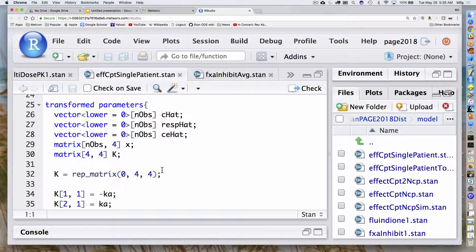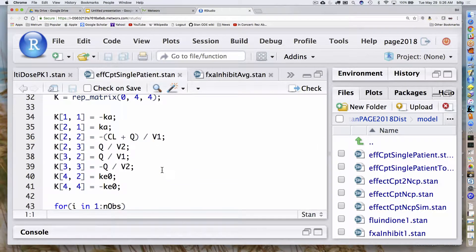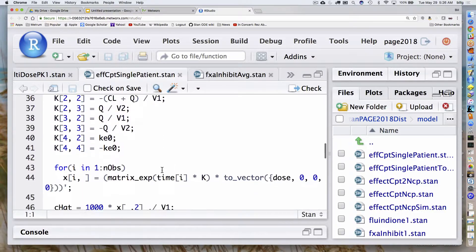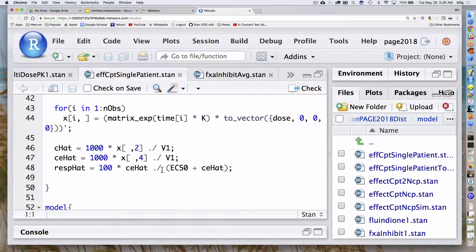Then I go through and fill in the non-zero elements of that matrix, stepping through it one by one. K[1,1] is minus Ka, K[2,1] is Ka, and so on. That's the same matrix we saw on the slide. And then this statement is essentially x equals e to the (t minus t0) times K, all times x0. Since t0 is 0, it's just t times matrix K. My initial values have dose in the absorption compartment and the rest are zeros.